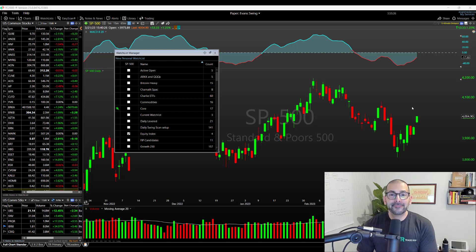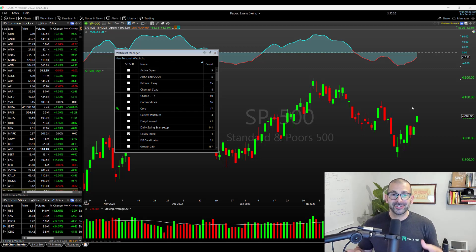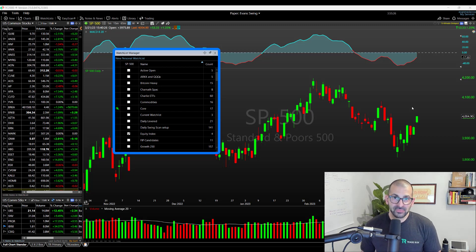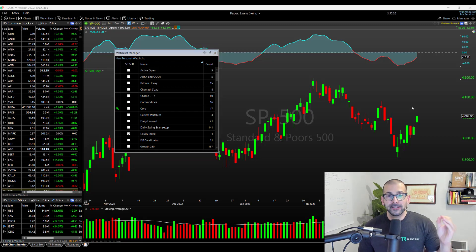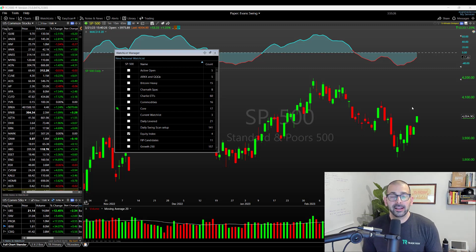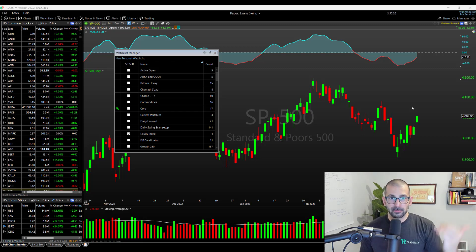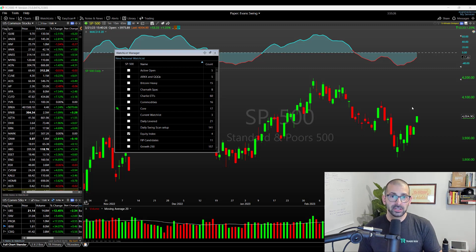Hello, everyone. It is Evan here from thetraderisk.com. In today's video, we're going to be looking at the new watch list manager in version 23 of TC2000. At the time of recording this, V2.3 has just released. It's technically still in beta, and hopefully this video is in a playlist with some other tutorials recorded for you to easily jump around and see some of these new features and enhancements in the latest version.